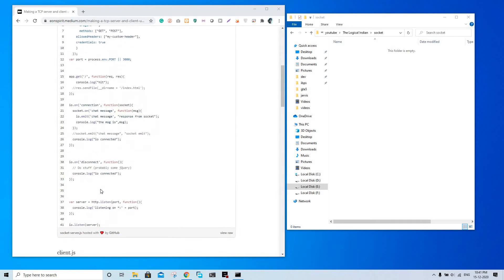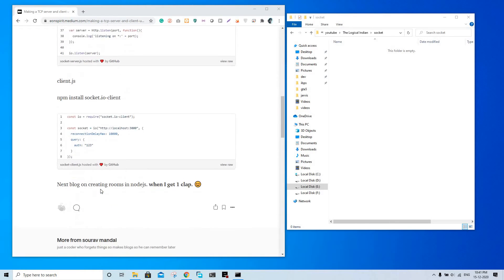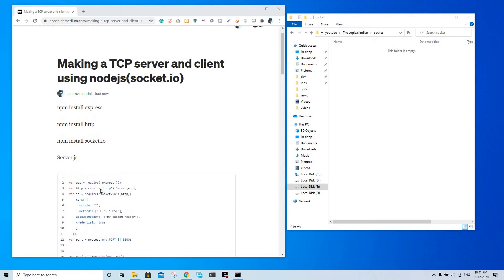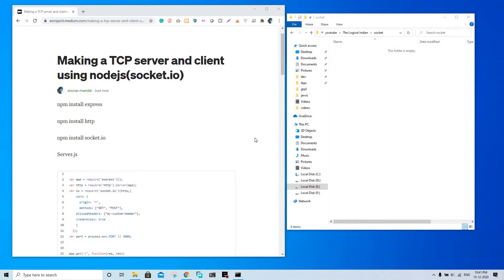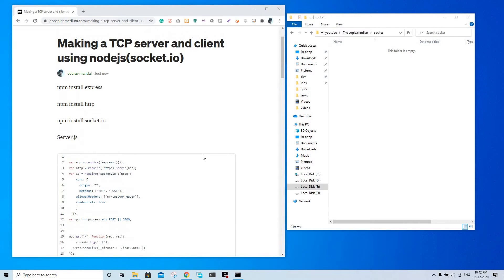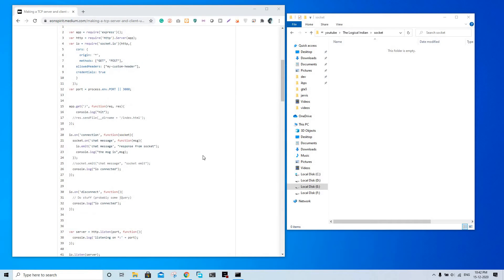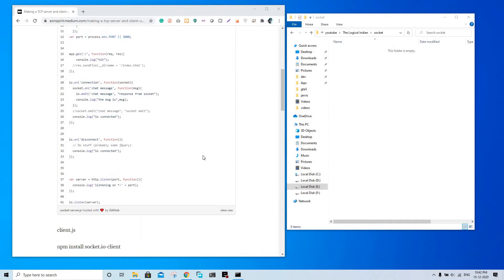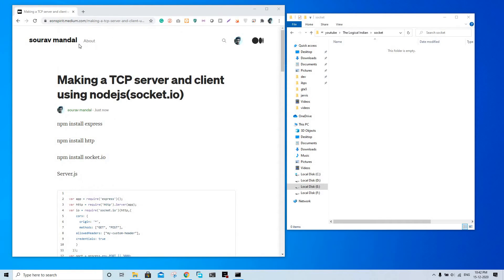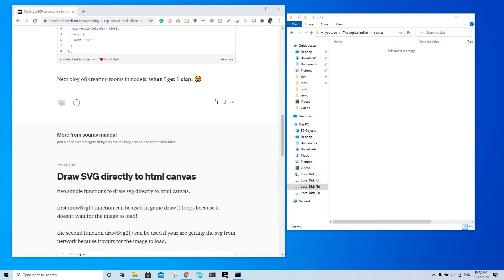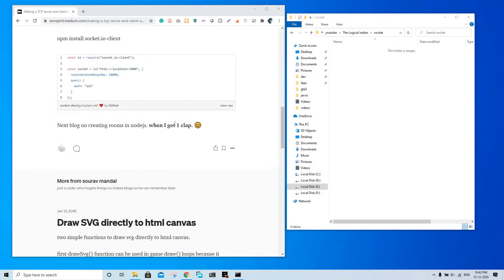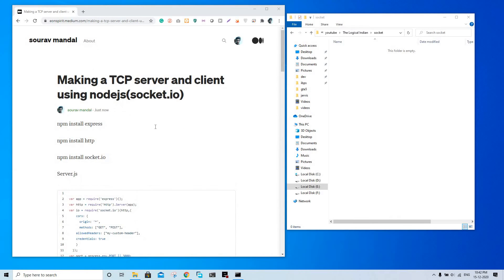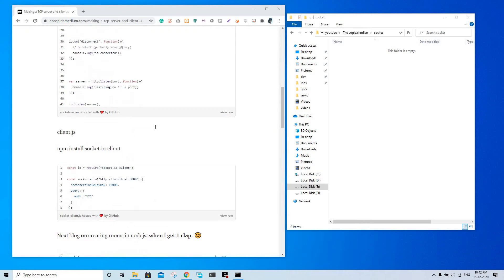Hi guys, so today I'm going to try and make a socket client and server connection using Node.js. I'm going to follow steps from beyondspirit.medium.com - please give me a clap because the next video will come when I get a clap, I mean it will come sooner if I get a clap.